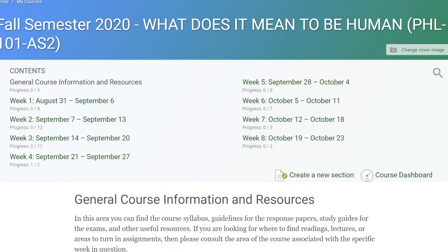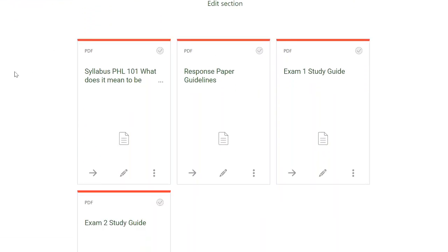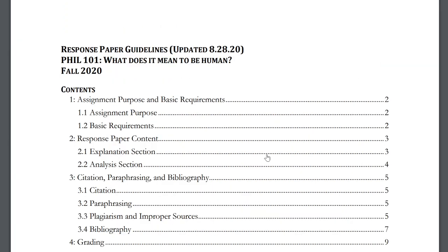The purpose of this video is to cover the basic requirements for the response paper assignment, tell you what to expect, and how you'll be evaluated. We're on the Moodle page for the course, and the go-to area for information about this assignment is the general course information and resources area. Scrolling down, you'll find a document called Response Paper Guidelines, which has all the information you need.